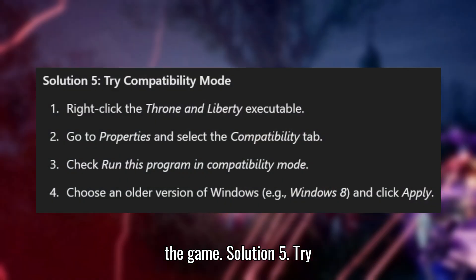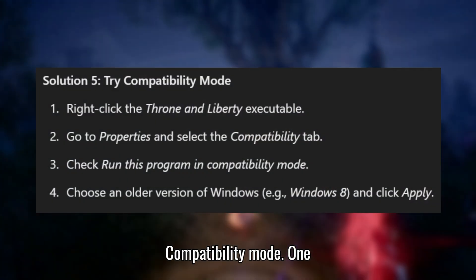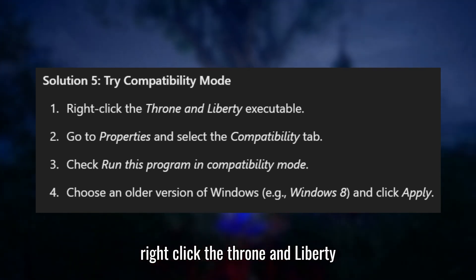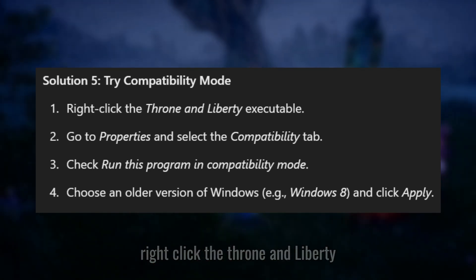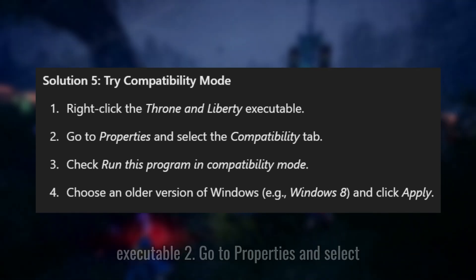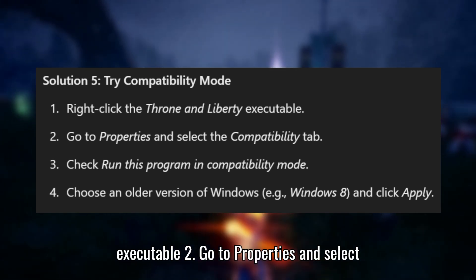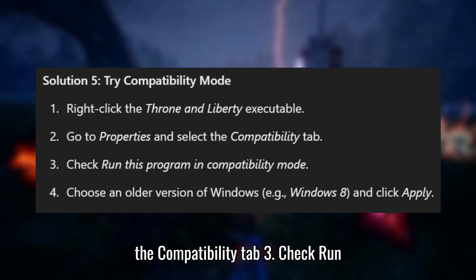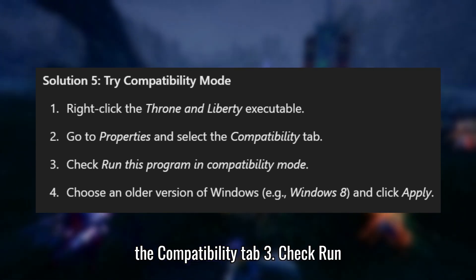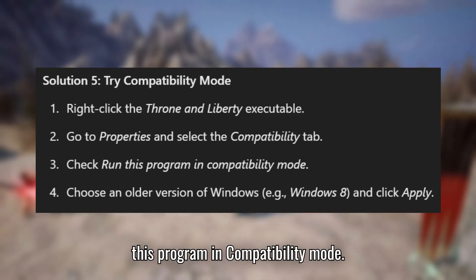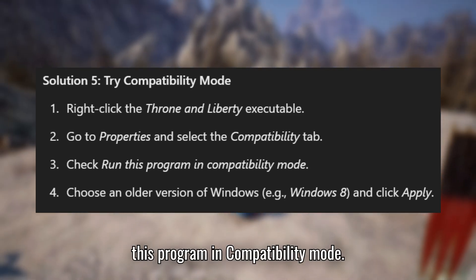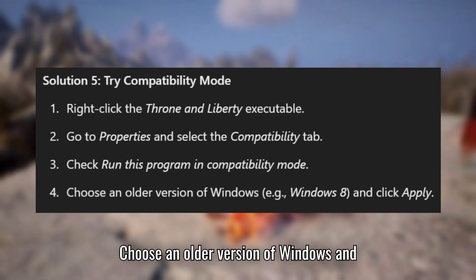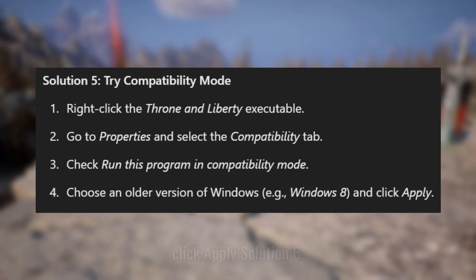Solution 5: Try Compatibility mode. Right-click Throne and Liberty, go to Properties, and select the Compatibility tab. Check "Run this program in Compatibility mode", choose an older version of Windows, and click Apply.